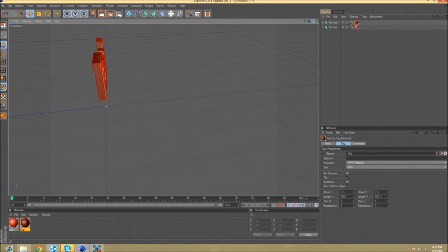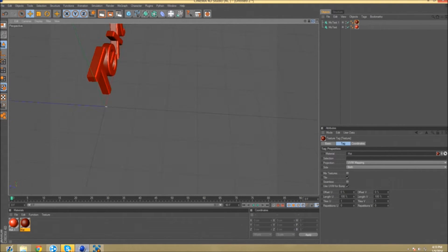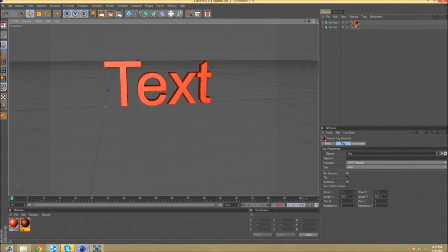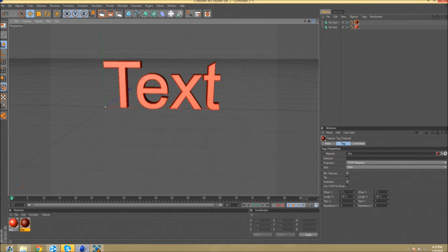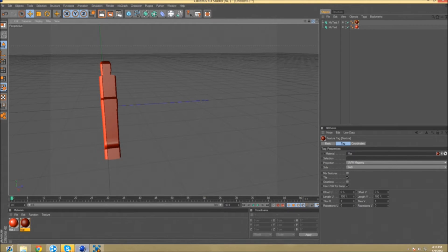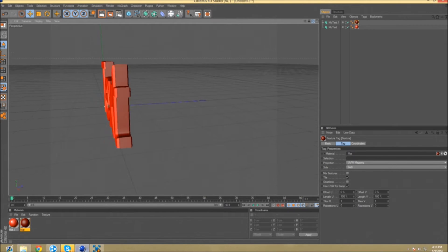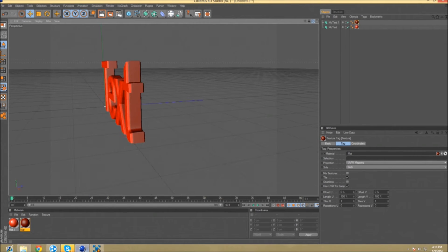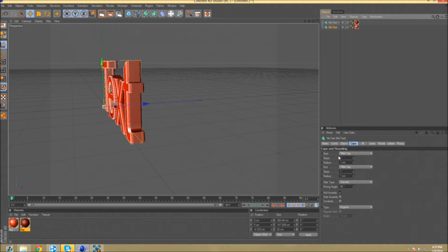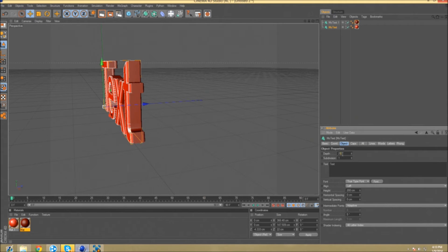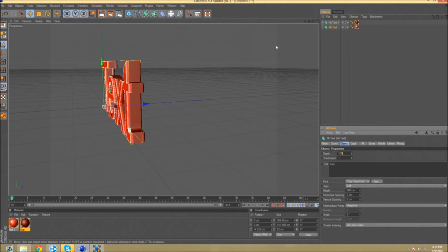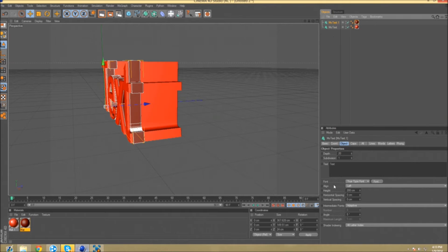You can obviously mess around with it, do what you want. Personally, I would not have it like this. Actually, go back to objects, put the depth at maybe 100. That's what I would do for both of them.